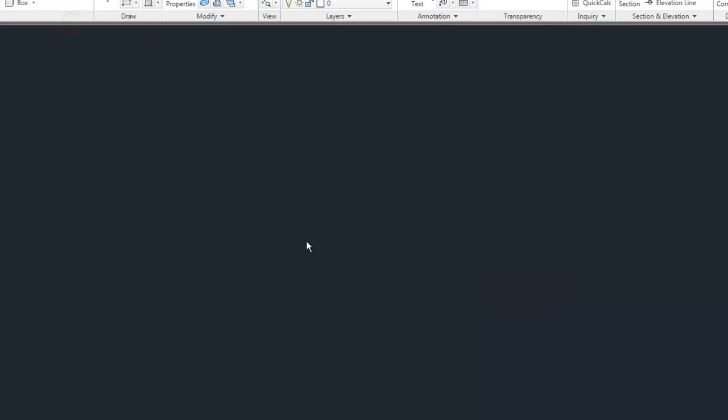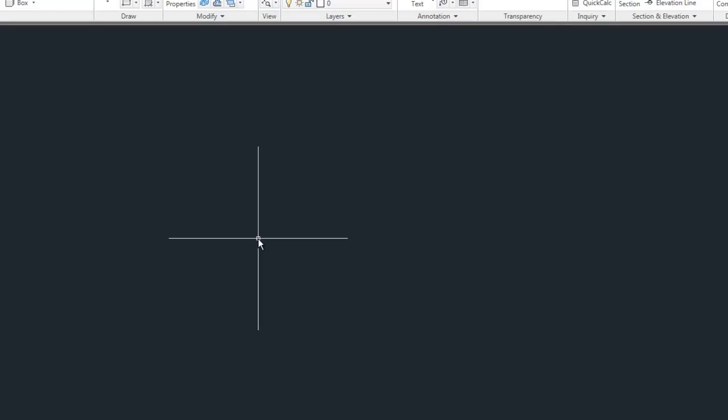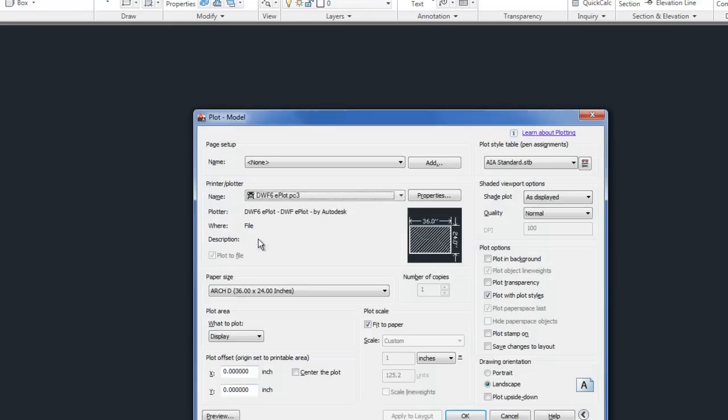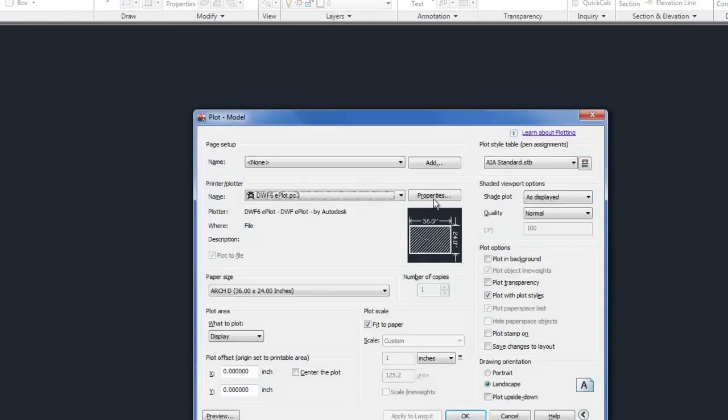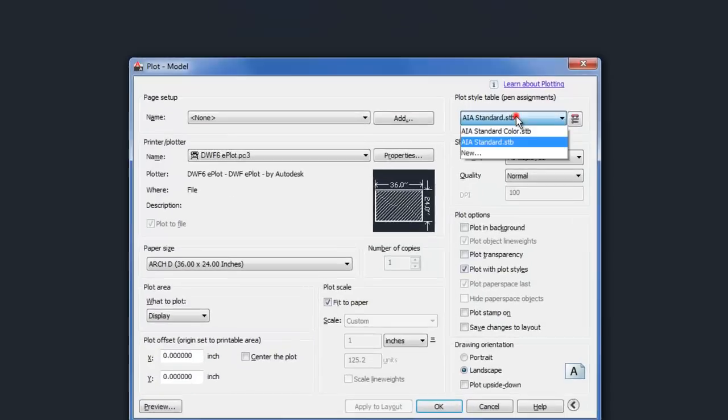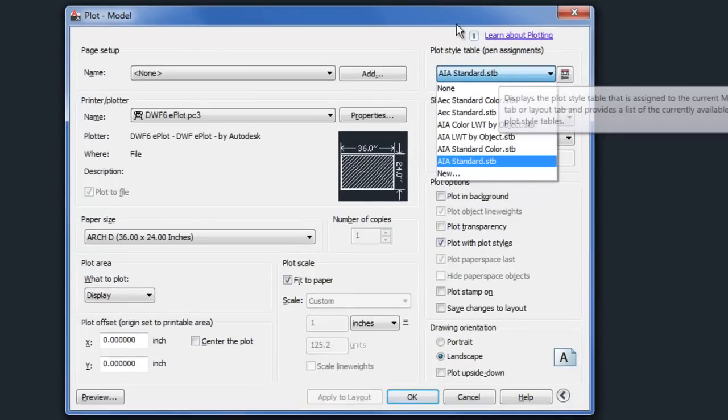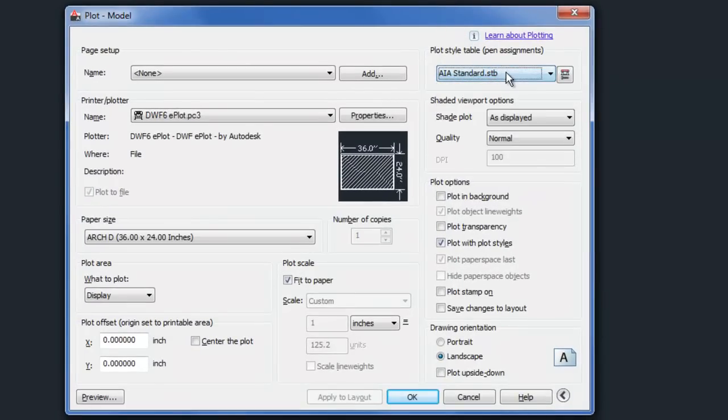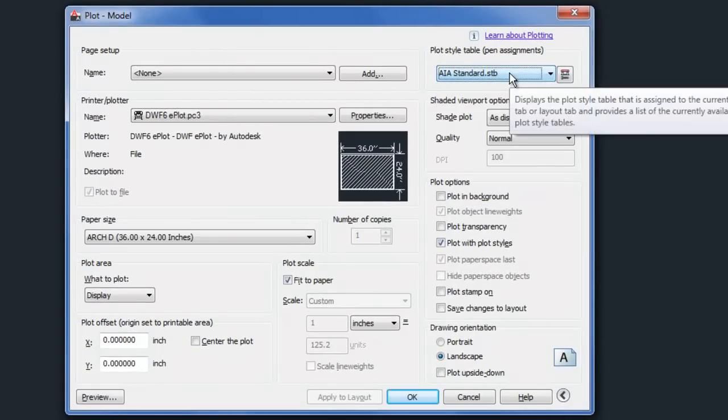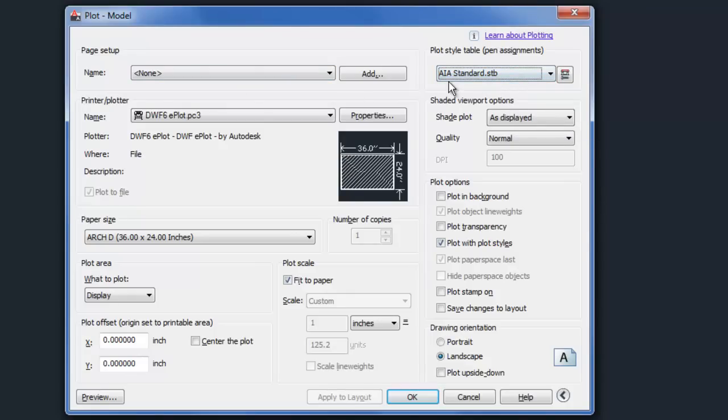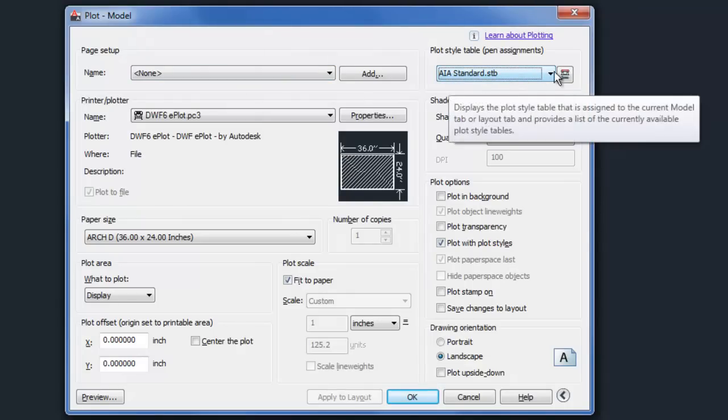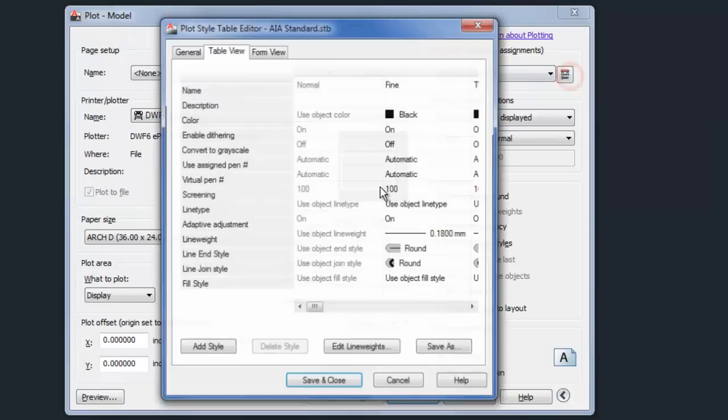If we want to go and edit that, and let's see how it's set up a little bit because it is different. So you'll notice again here you can choose the AIA standard or whichever one you want. If you want to modify your own, you can do that. And I'll come back to that in a second. So AIA standard, I'm going to hit edit.